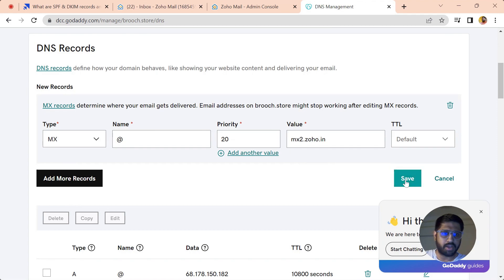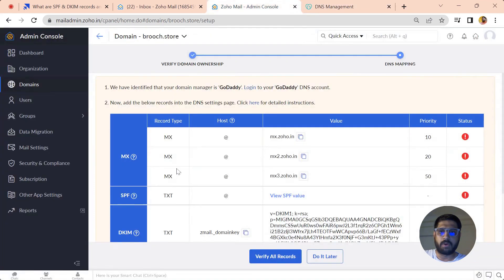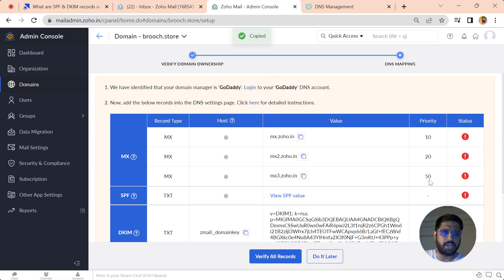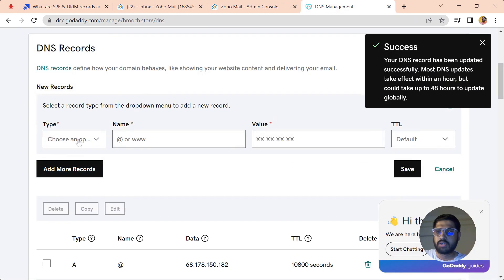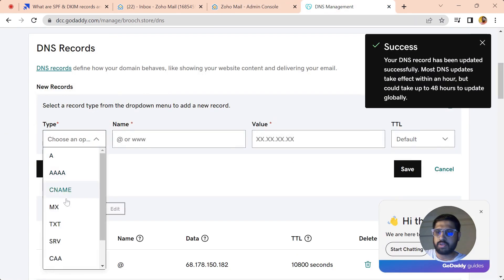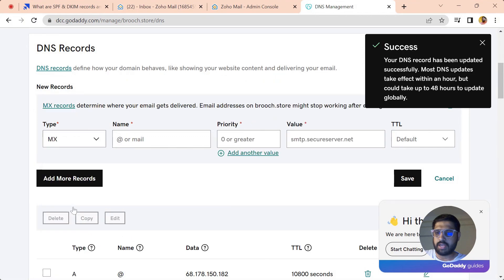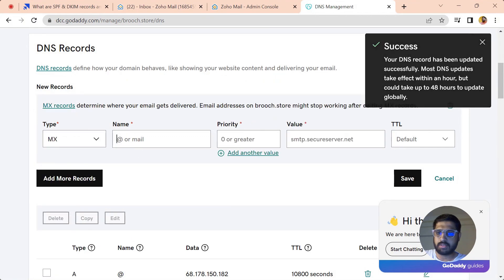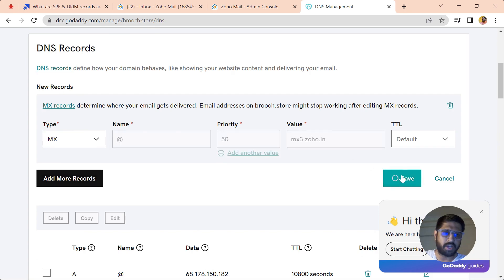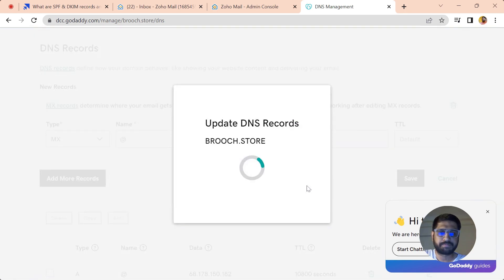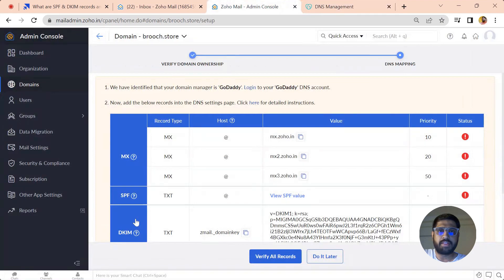Add the rate, priority as 20, and paste the value that we have copied and save it. Now let's do it for the third record. Copy the value and we have to keep the priority at 50. Add MX again, add the rate, keep the priority at 50, and paste the value and save it.